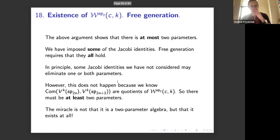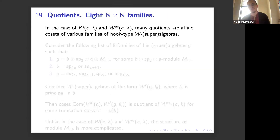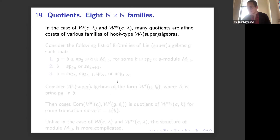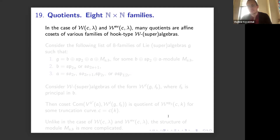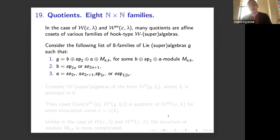Now let me discuss the quotients — why somebody else might care about this. Recall that for the W-infinity and even spin algebra, many quotients are affine cosets of certain families of hook-type W superalgebras. Something similar happens here, but with some subtleties.